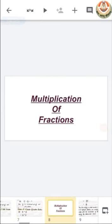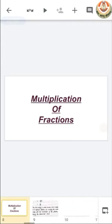After all this revision, today we are going to learn about multiplication of fractions. So before that, students, take your rough notebook or practice notebook and your pencil or pen with you so that you can write important things which will be helpful for revision.